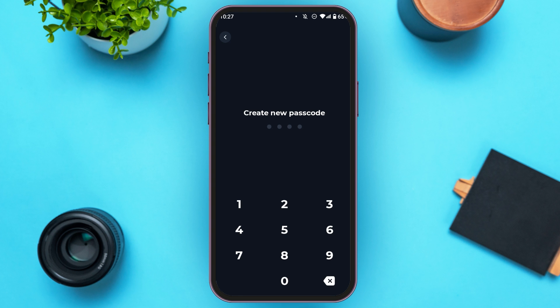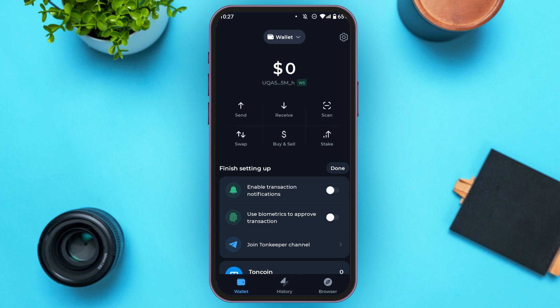Now you'll be led to this kind of interface. Here you can see you'll have to create a new passcode. Simply enter the new passcode, then re-enter your passcode. Now you can see you'll be logged into your TornKeeper wallet account.